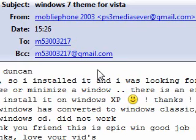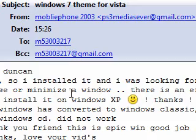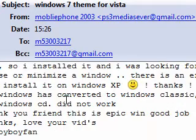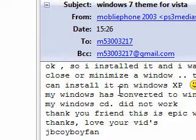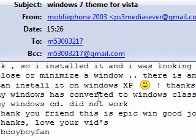Hi guys, I received a message from JBcowboyfan. It says: 'Hey Duncan, I was wondering if it is safe to download a Vista style theme on an XP, and if it is, where is a good place to get one? Thanks, I love your vids, JBcowboyfan.'